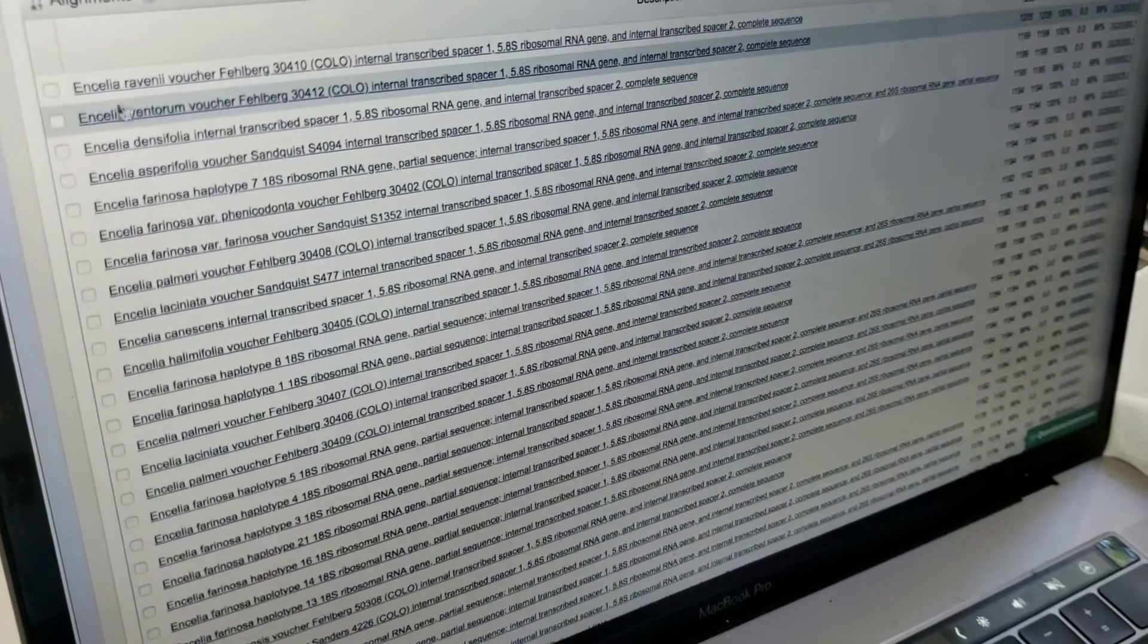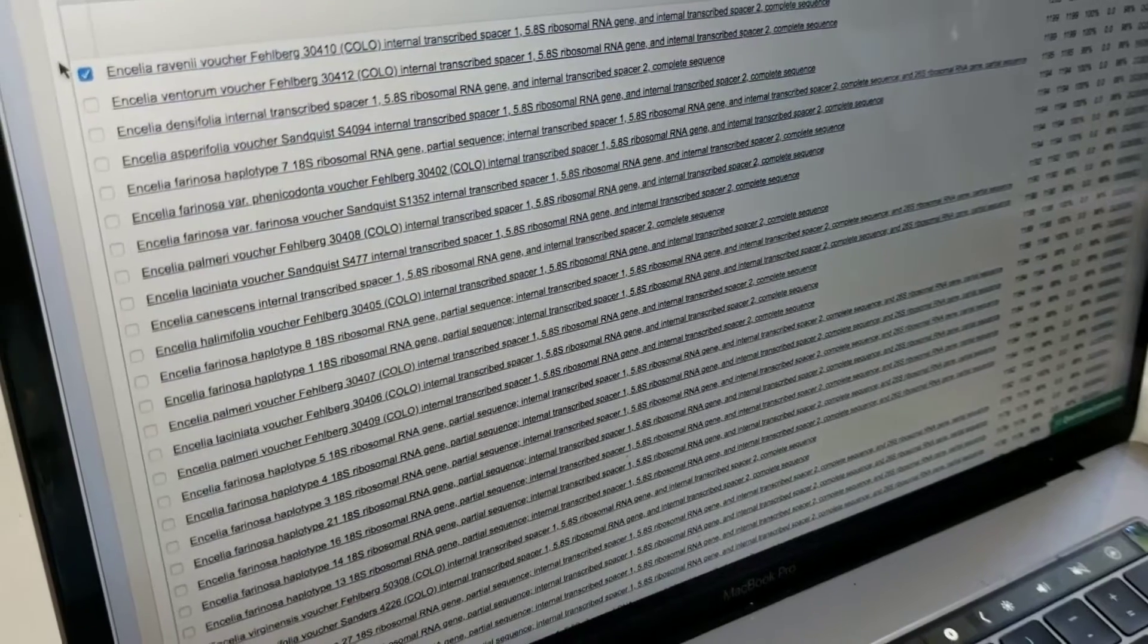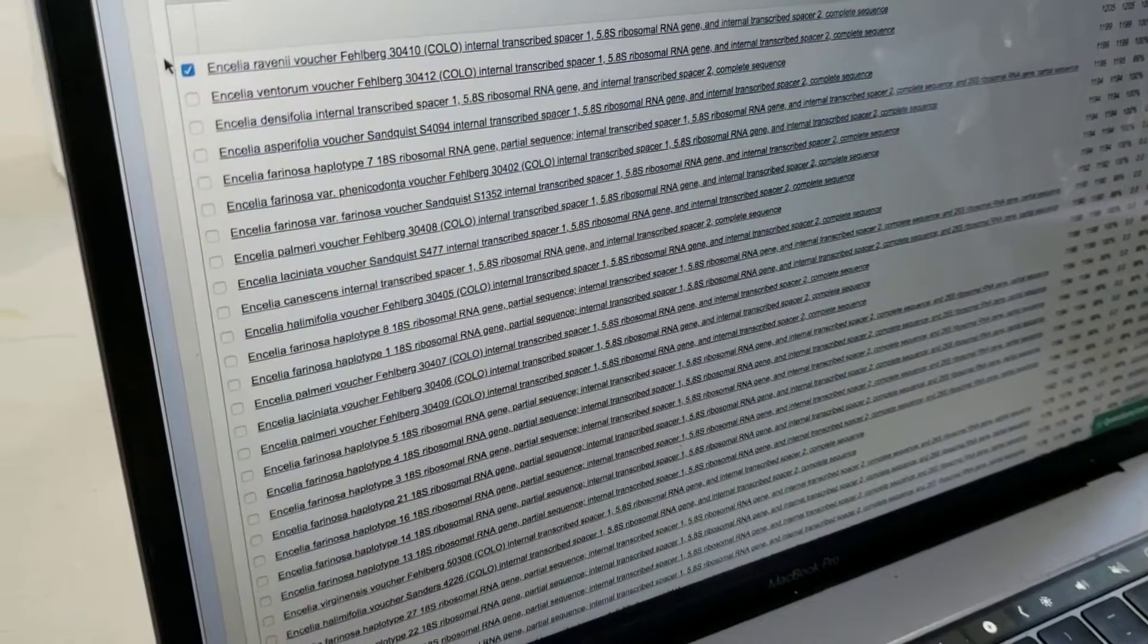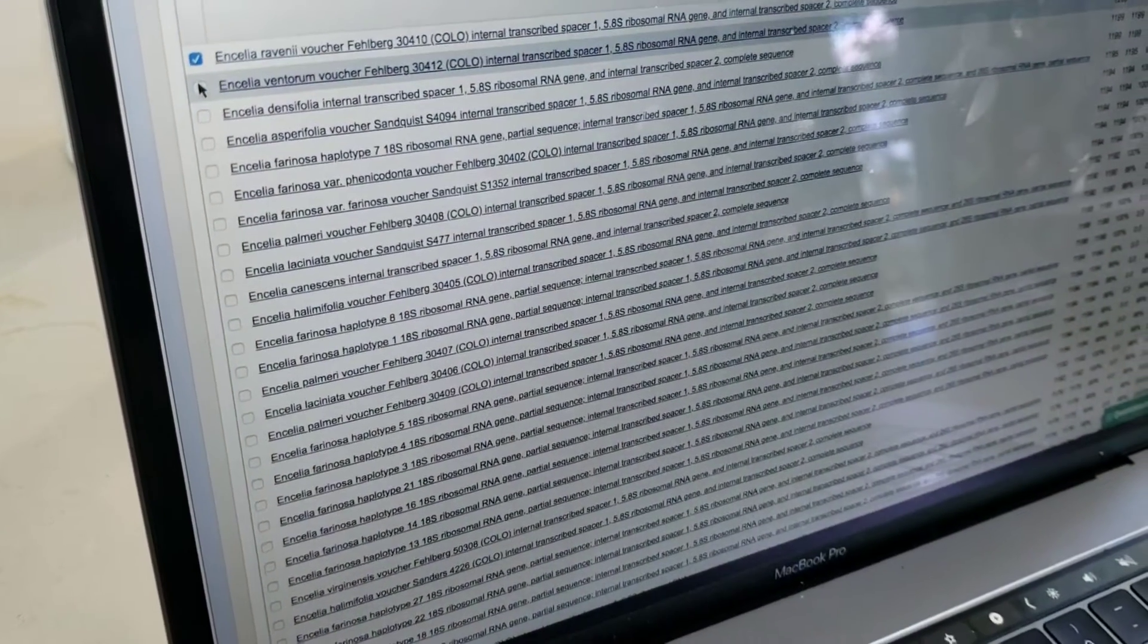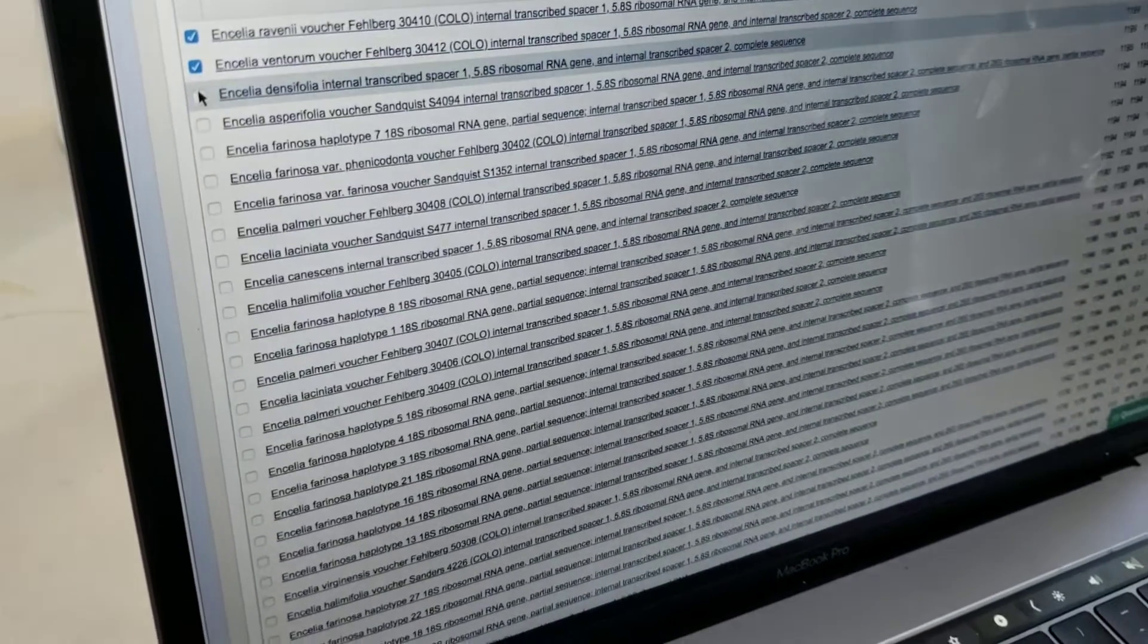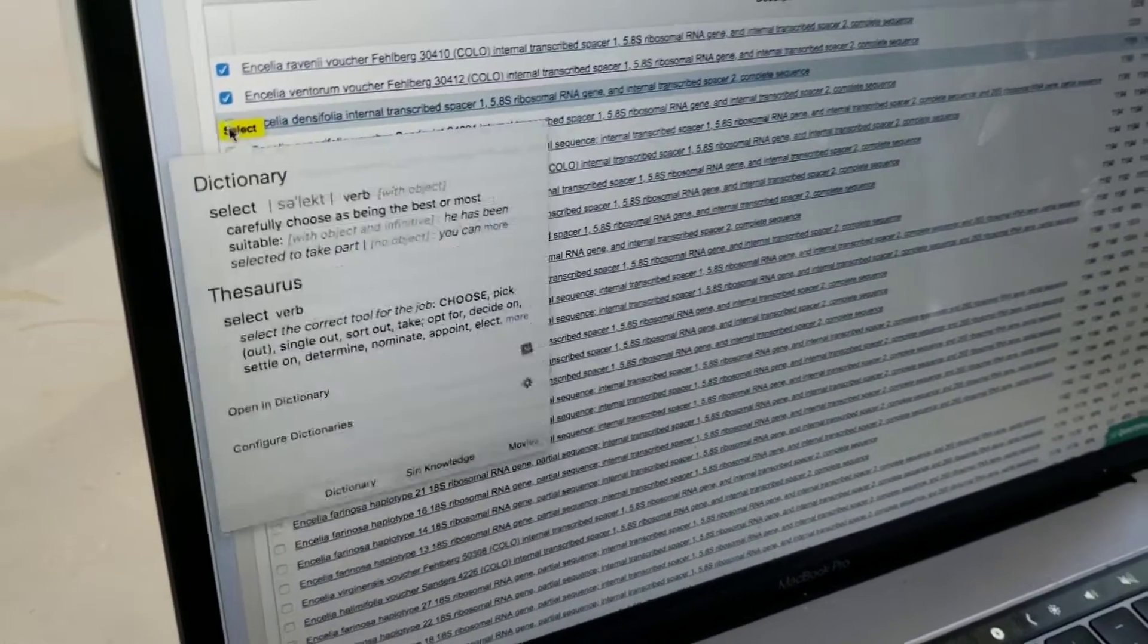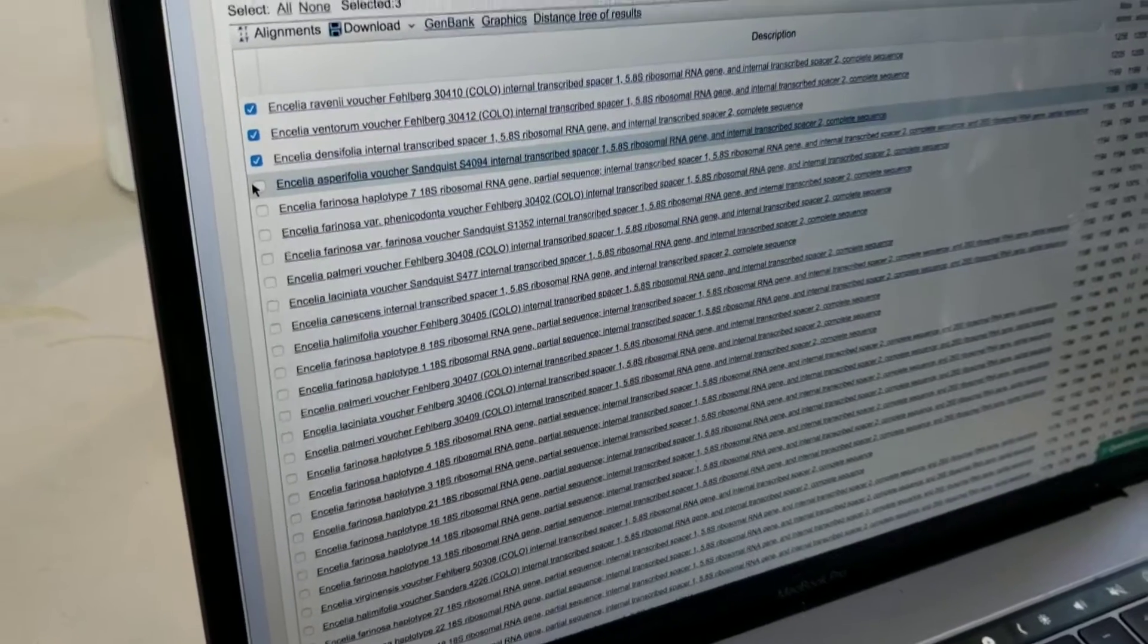Halimifolia? Where's that from? I've never heard of that one before. So what we're going to do is select some of these sequences and download them. And then you can compare them? And then we can make a tree.